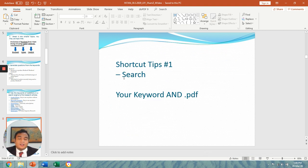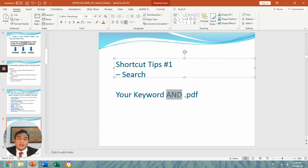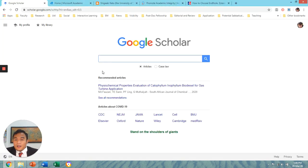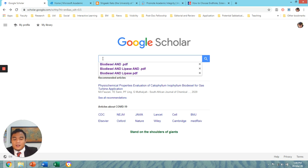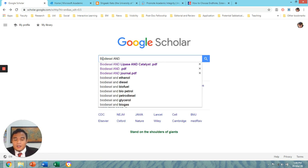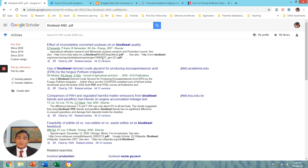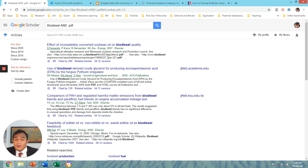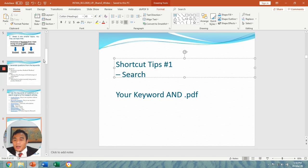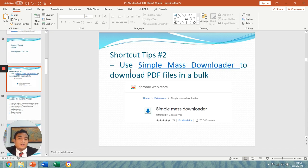Shortcut tip number one: search for journal articles by typing your keyword with the boolean connector AND and '.pdf'. Let's try it now — I'll type 'biodiesel AND .pdf'. As you can see, you get a lot of papers. You can remove patents and citations so that you have all journal articles listed as PDFs.